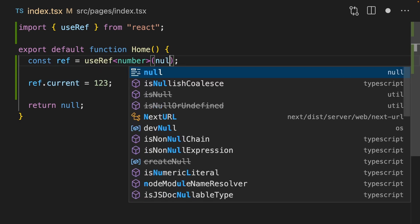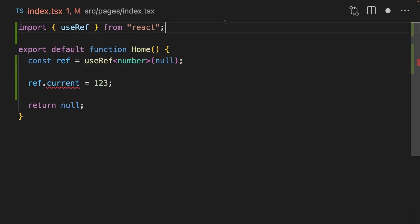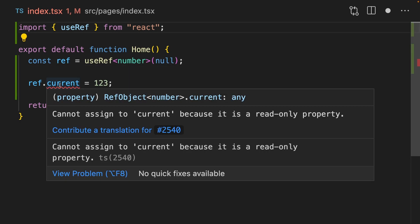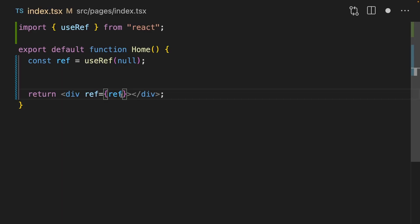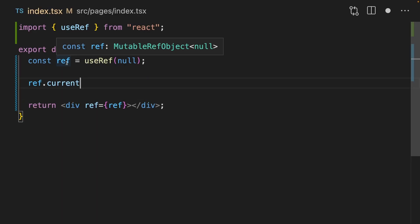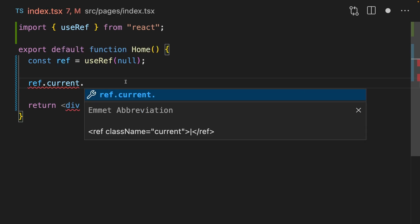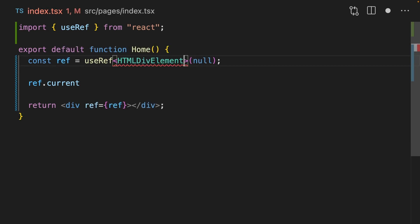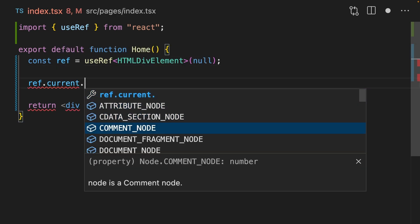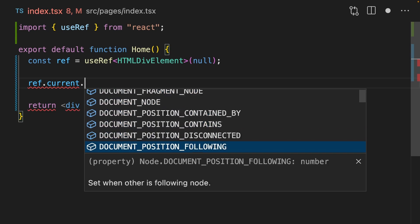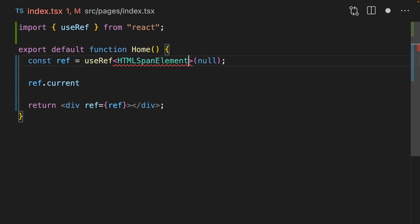UseRef has some strange behavior when you pass it null. Suddenly we can't assign to current because it's a read-only property. When you pass null to a useRef, what you're saying to React is I want you to take care of this ref. This is really useful when you want to pass refs to HTML elements. But unfortunately, ref is currently typed as null, meaning we don't get any autocomplete. So we need to pass in the type of the thing that we're referencing. And now we're going to get all of the autocomplete we could ever need.